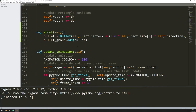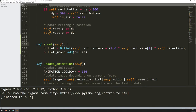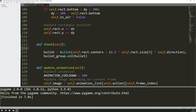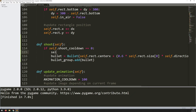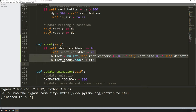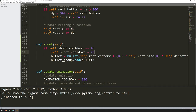In the shoot method, rather than immediately creating bullets every time it's called, I wrap the code with: if self.shoot_cooldown == 0. Before creating the bullet I set self.shoot_cooldown = 20. This means once a bullet is fired, the condition is no longer met and no more bullets are created until the cooldown counts back down to zero. I need a way to decrease it by one each frame until it reaches zero.